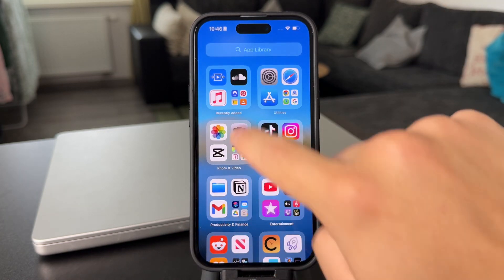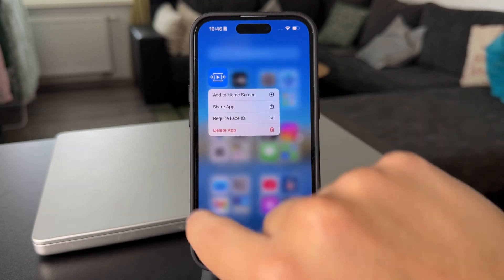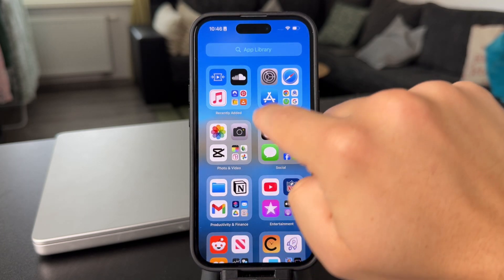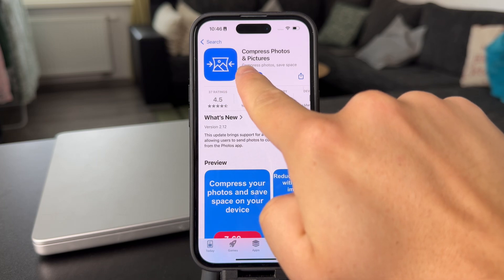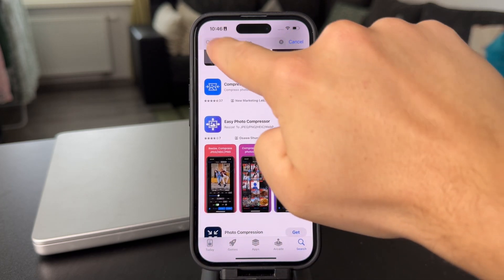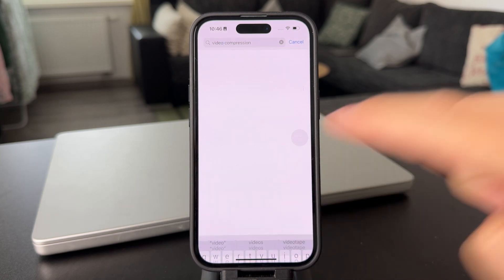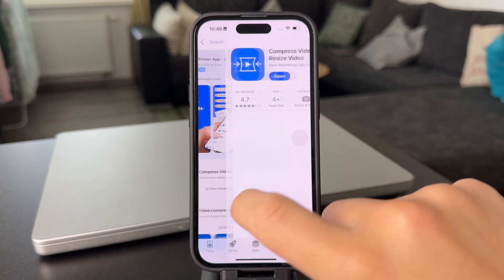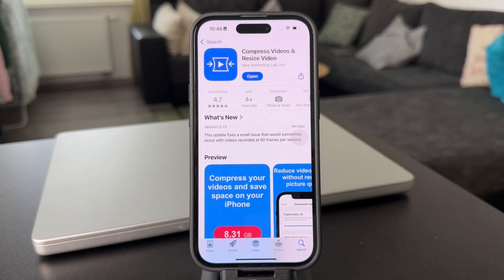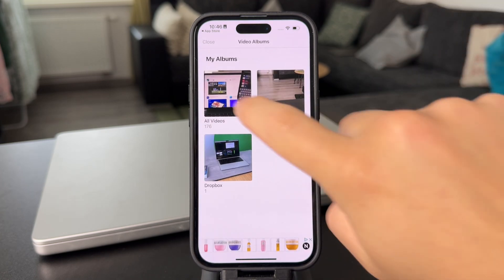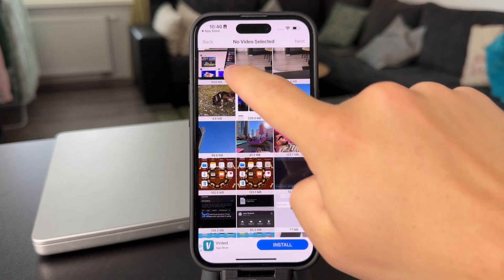I was recently talking about on this channel an app called Video Compression. Just open up the App Store and look up Video Compression. I'm using this app — other apps can get the job done as well, so choose what works best for you, but I believe this one is okay.